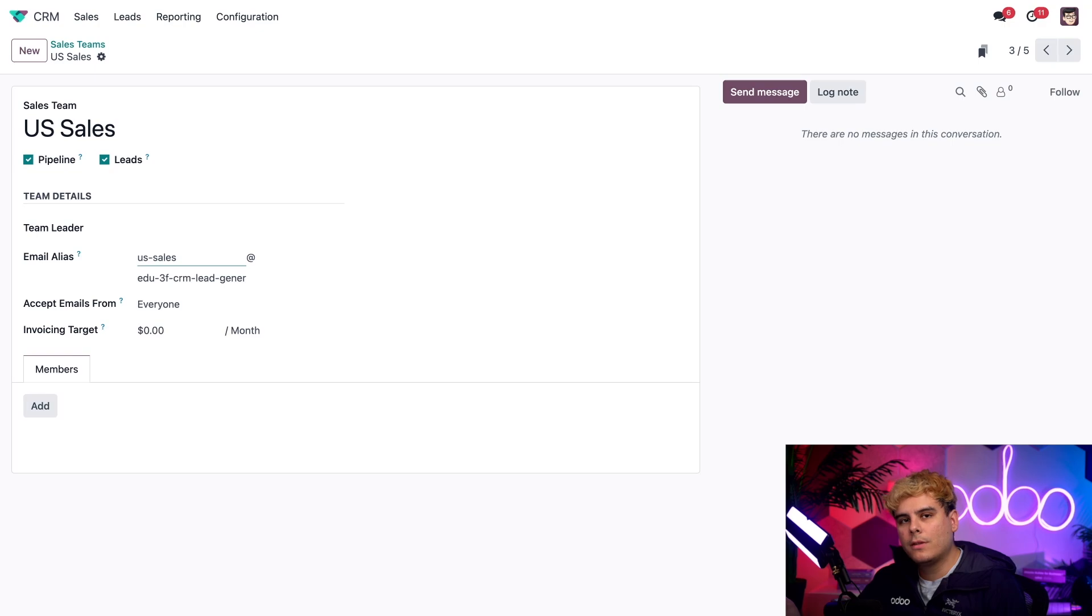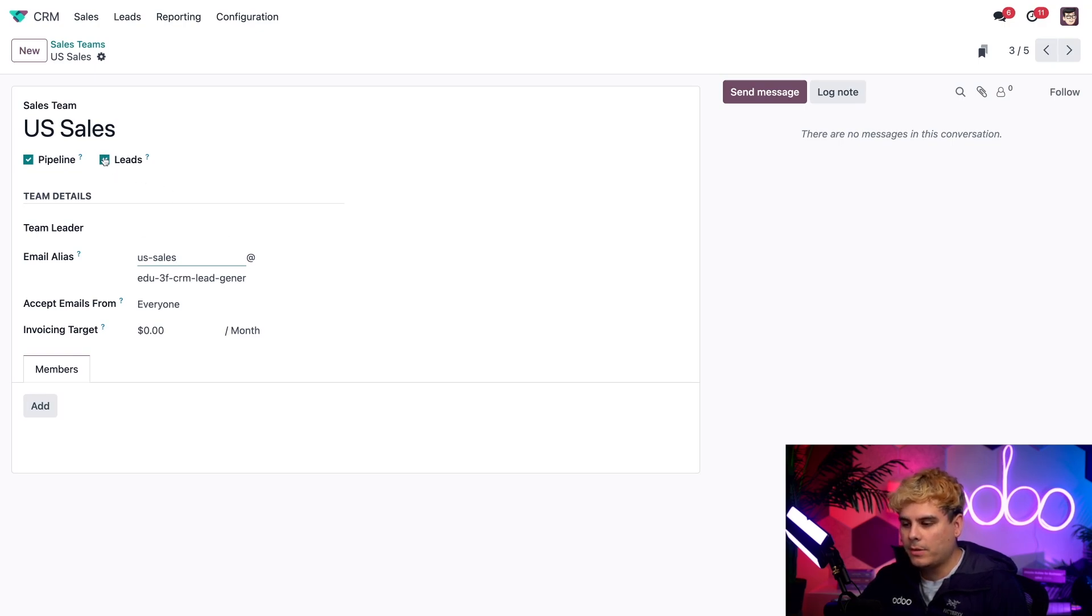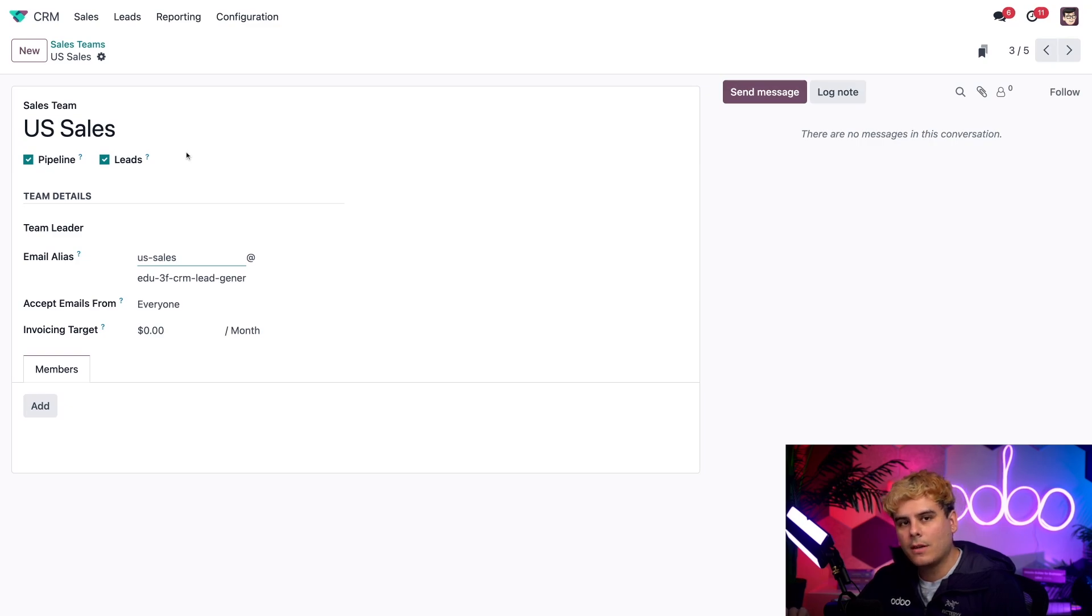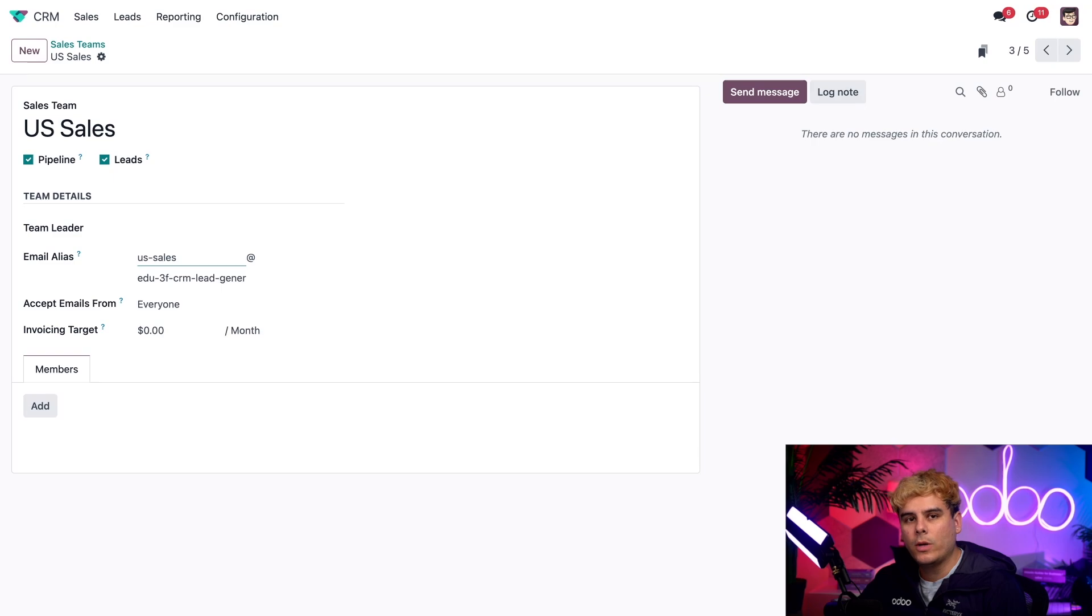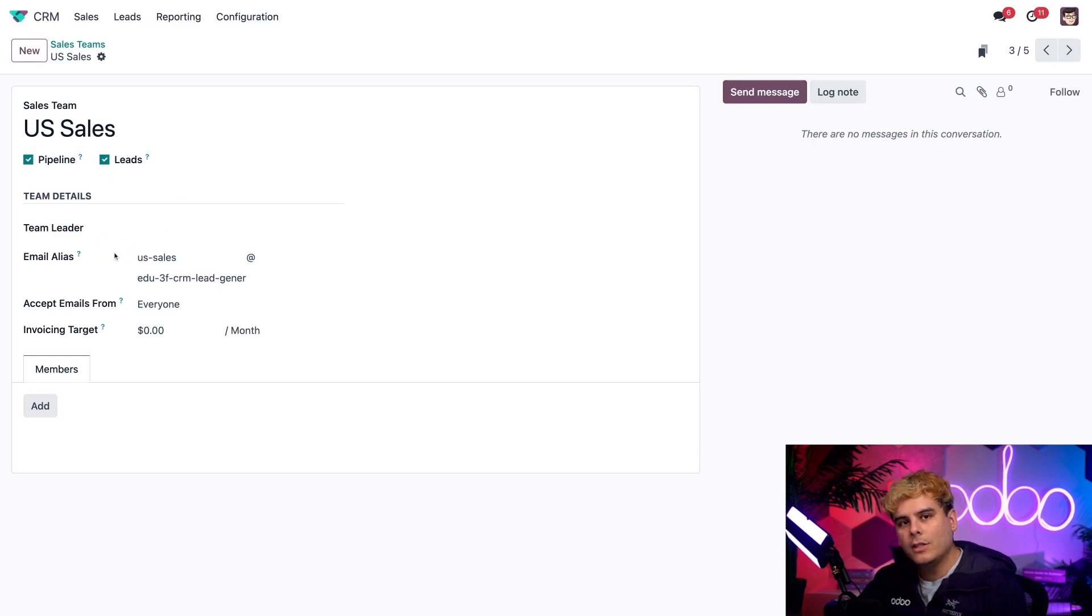We also want to ensure that the leads box is checked off for the sales team. And that's going to be up at the top underneath the actual title of the team. So make sure that's there. With that checked, Odoo will automatically create a lead for this team whenever anyone sends an email down to this alias. So you need both. But let's see how this looks in action.